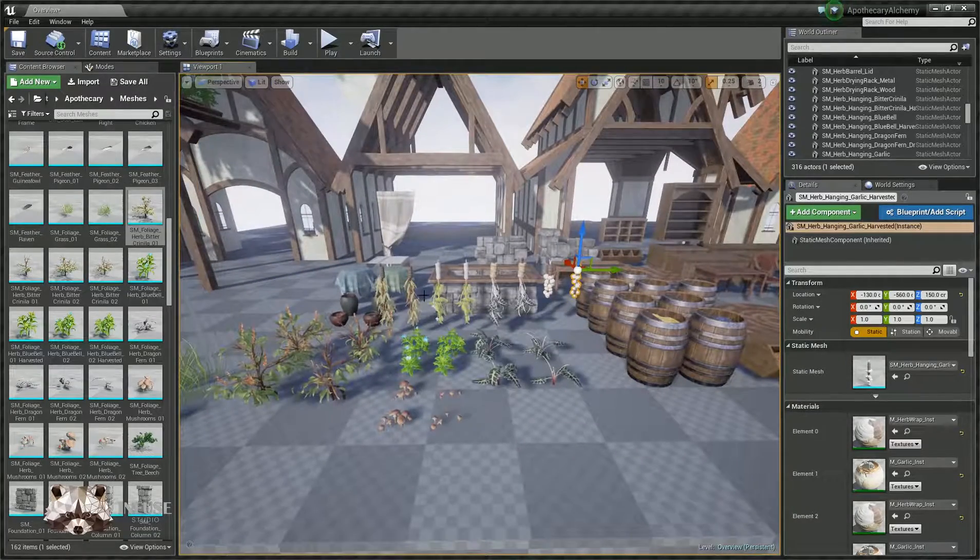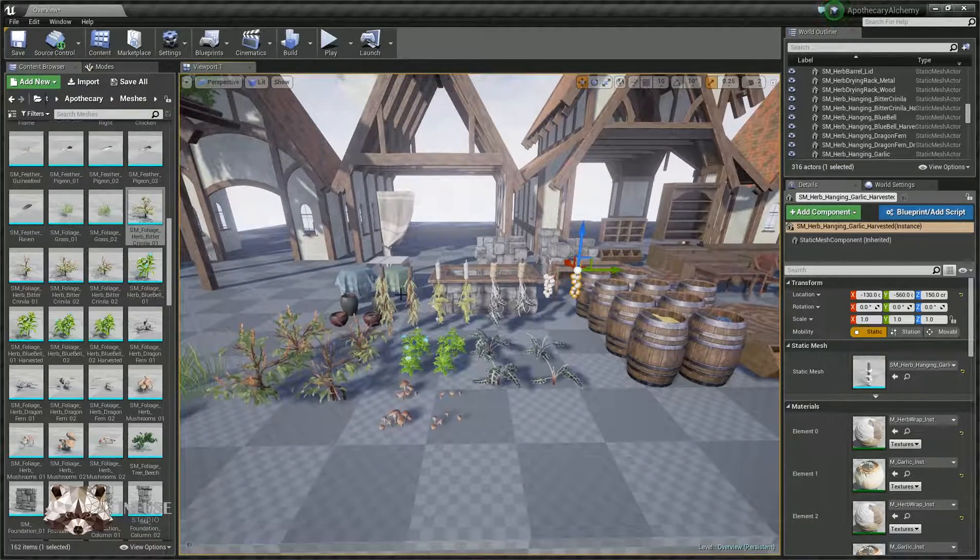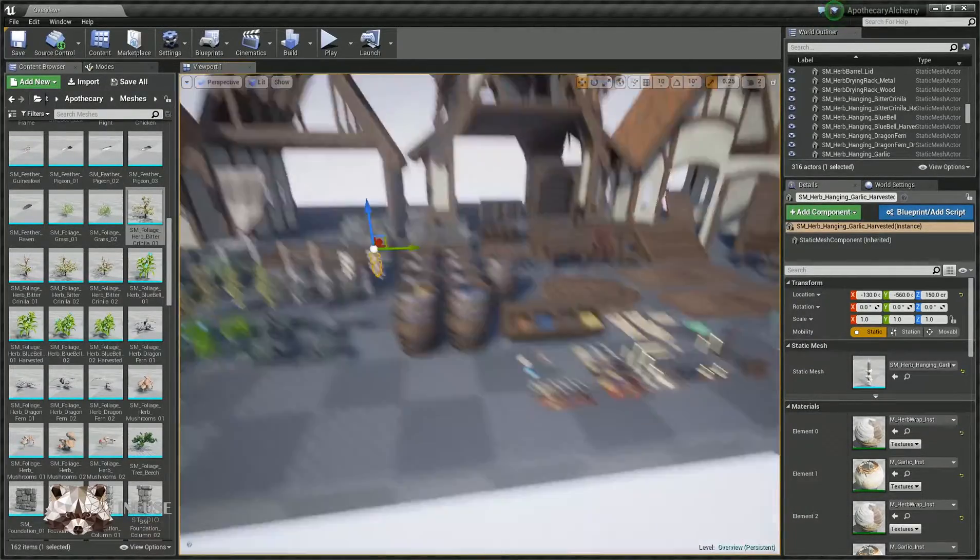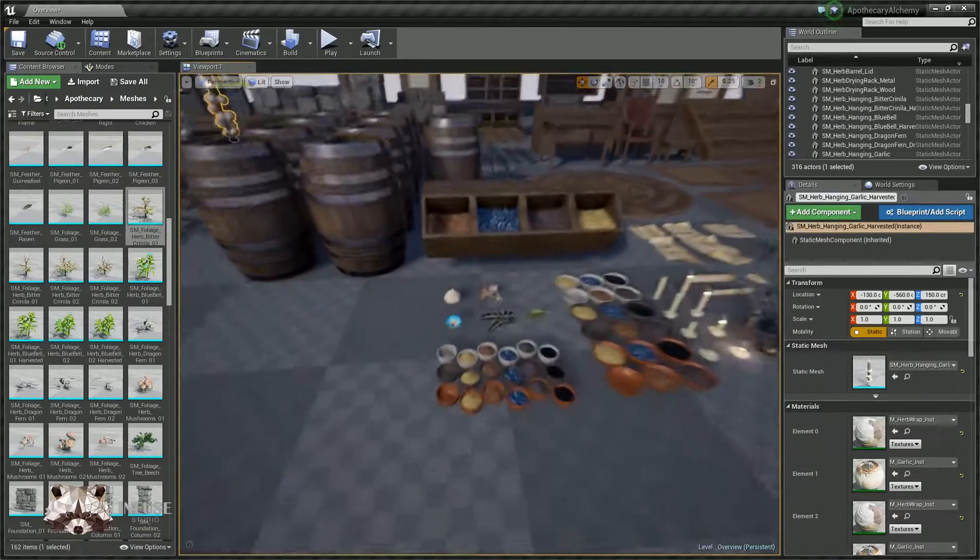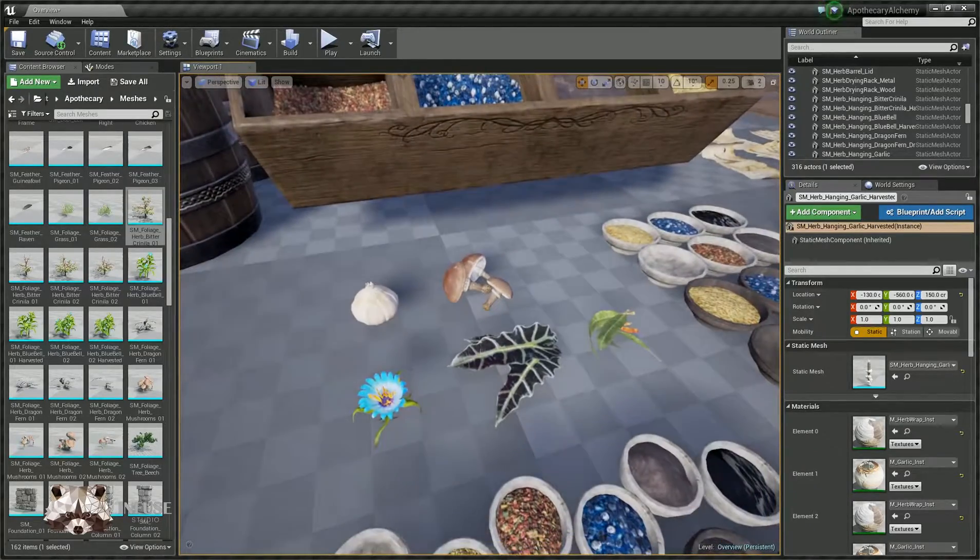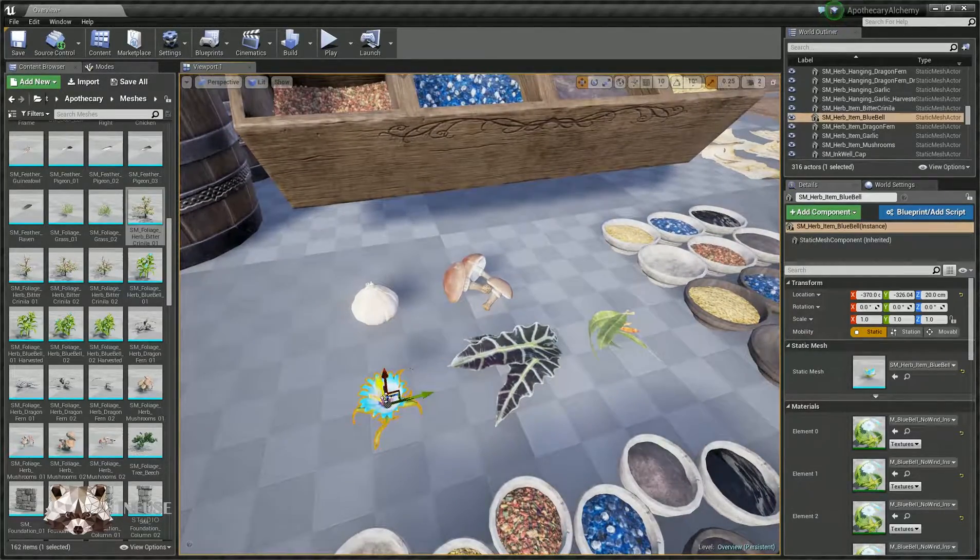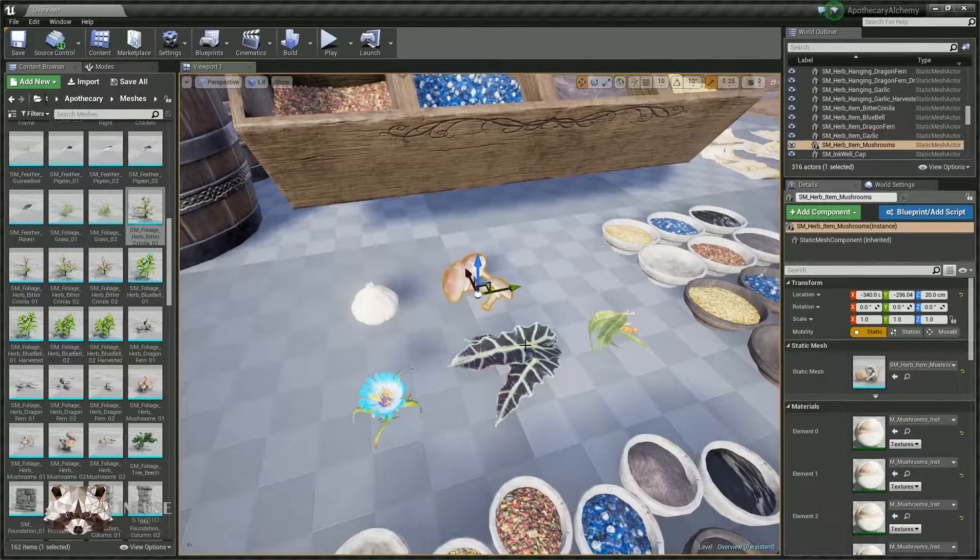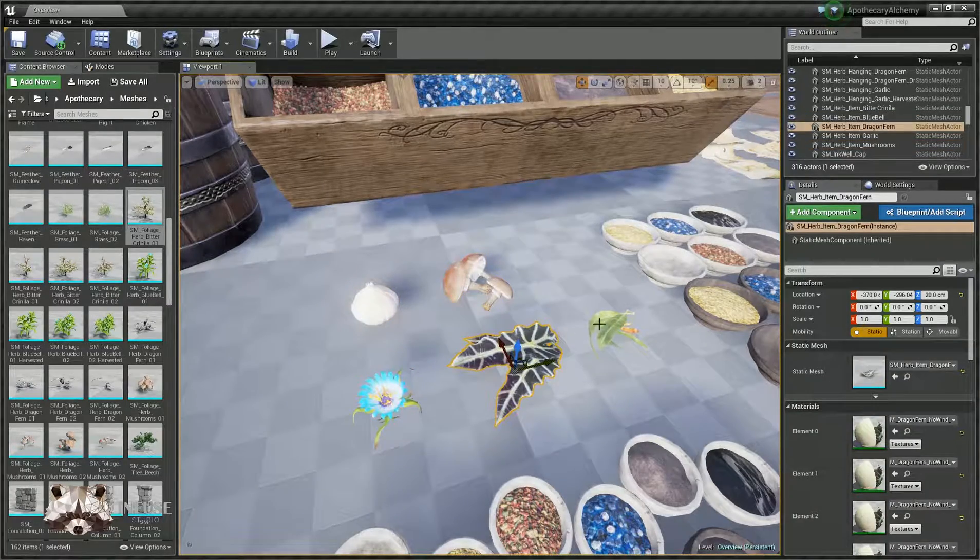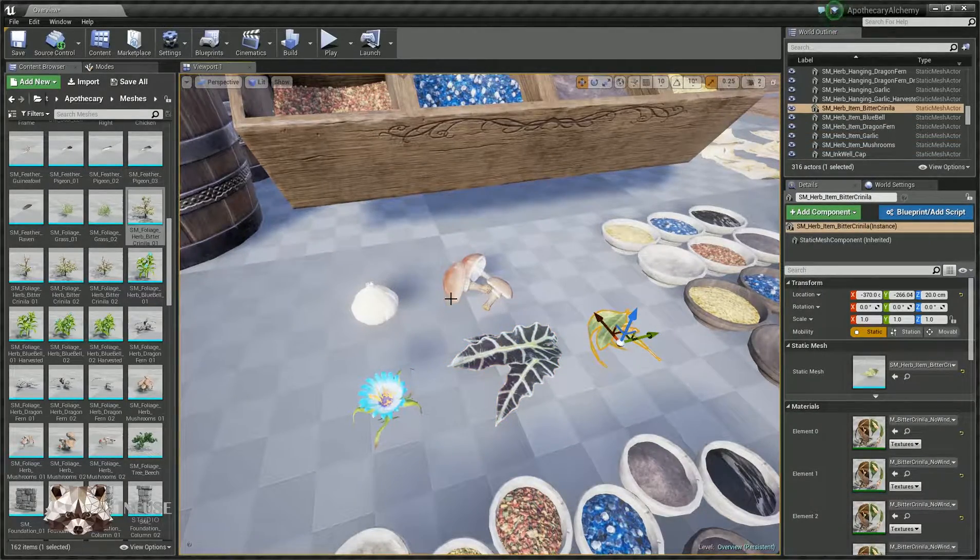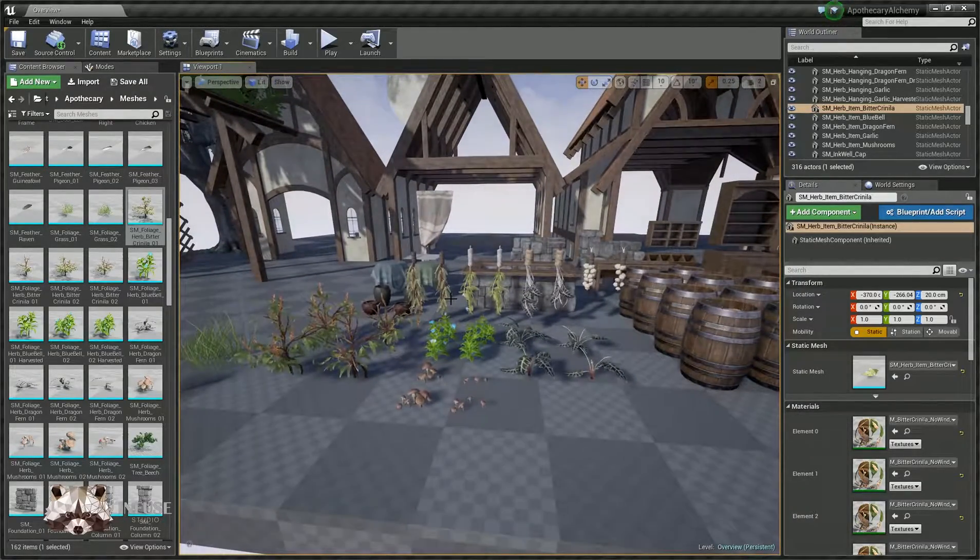So you could set up a blueprint for this so that the player can interact with them and get some items. Here are the items down here that you would pick off those plants if you were to set that up. Got a flower, bulb, mushroom, leaf, leaf and berry. Good variety there. All right, those are the plants.